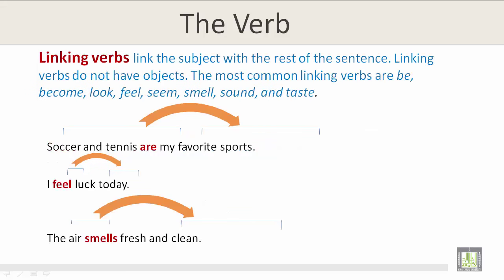Linking verbs link the subject with the rest of the sentence. Linking verbs do not have objects. The most common linking verbs are be, become, look, feel, seem, smell, sound, and taste. Let's take a look at the three examples below: Soccer and tennis are my favorite sports. I feel lucky today. The air smells fresh and clean. Smells, feel, and are are linking verbs that link the subject with the rest of the sentence.